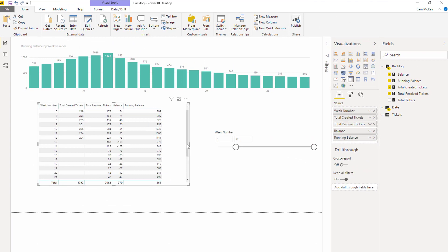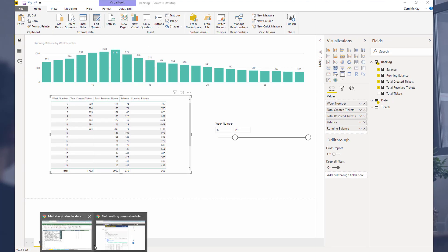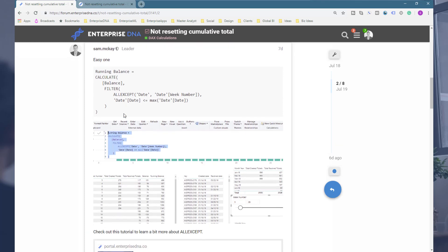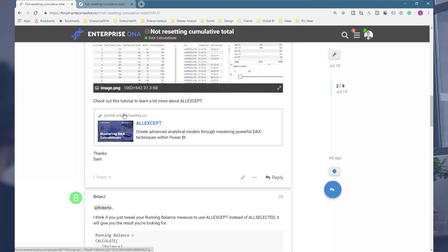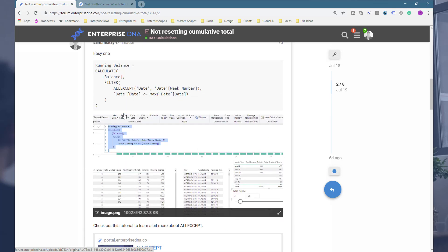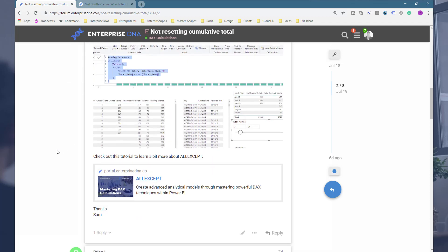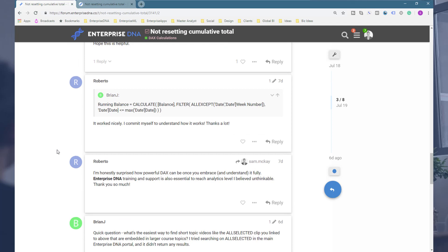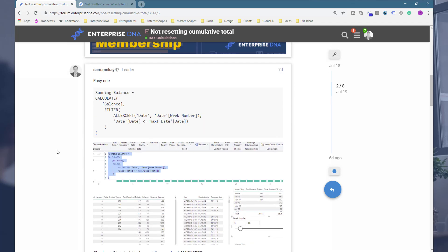So short and sweet on this one. It is quite a unique one that is easily solved. Hopefully you can see that ALL EXCEPT is a really useful function for scenarios just like this one. I'll make sure to leave a link to this particular forum support request so that you can actually go and have a look deeper at the answers.